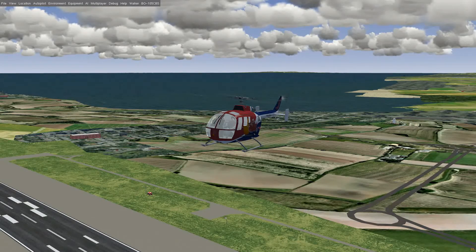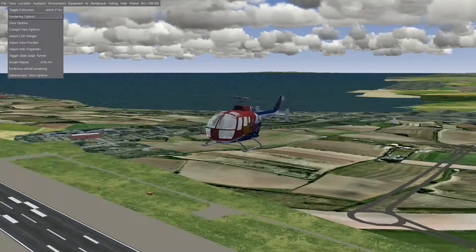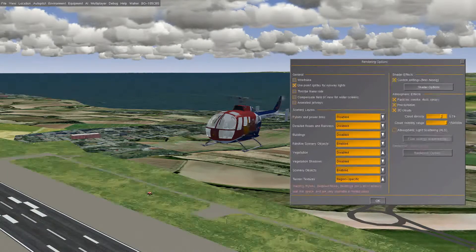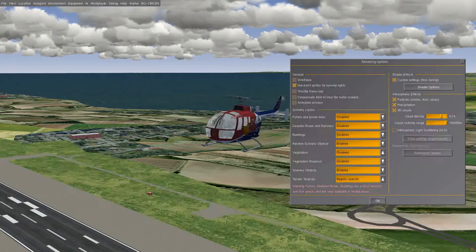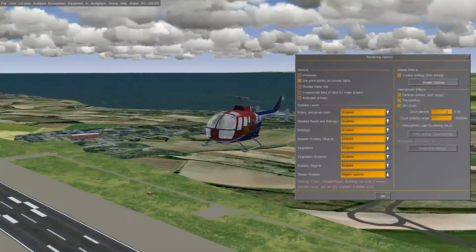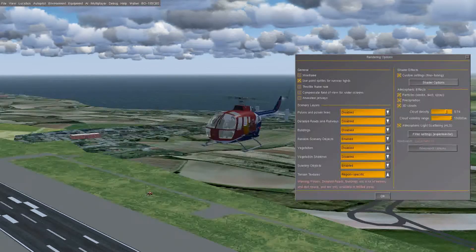Also, to check that it is actually active, select the View menu, then Rendering Options, and you get this little box. Over here it says Atmospheric Light Scattering — you need to tick that if it's not ticked already. Look at the difference that makes. That's the basic ALS properly active.